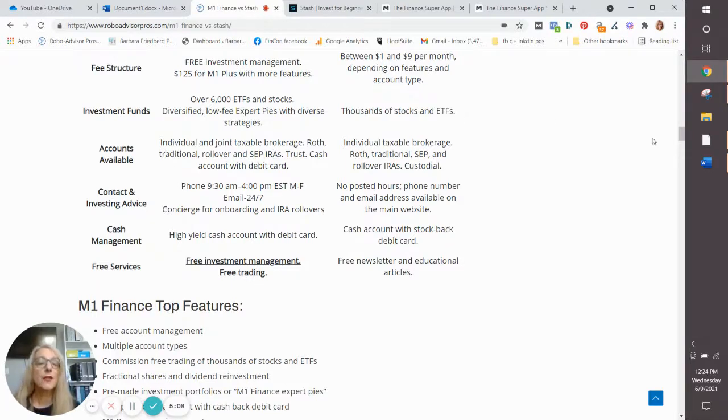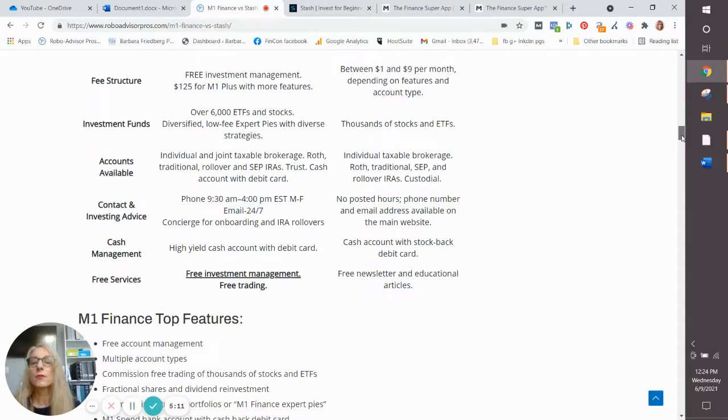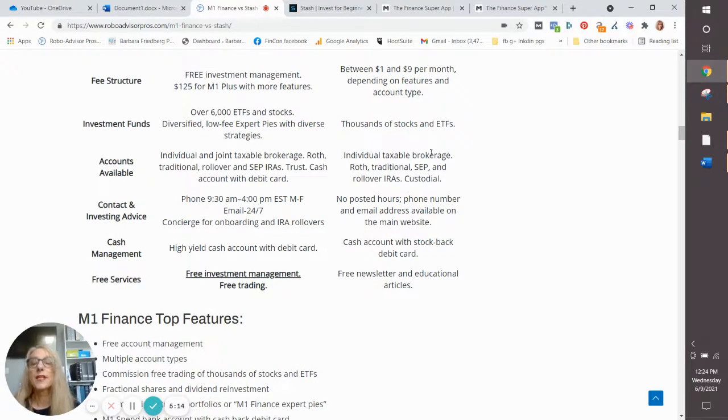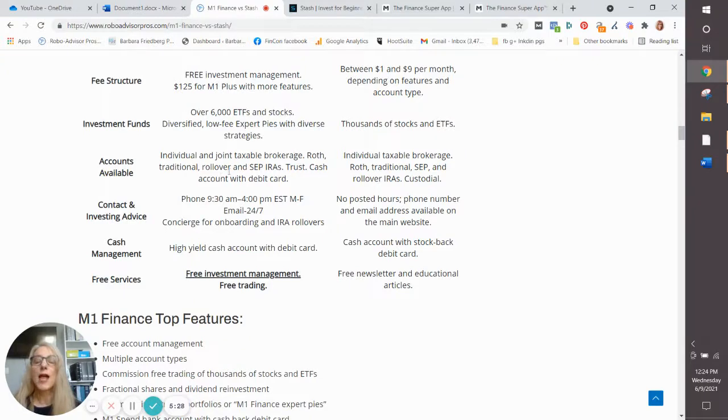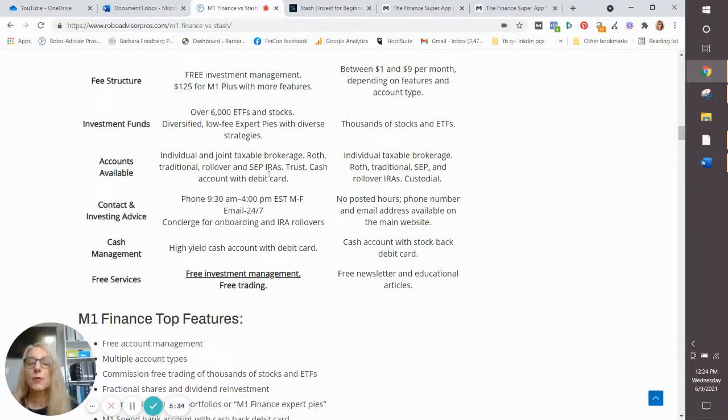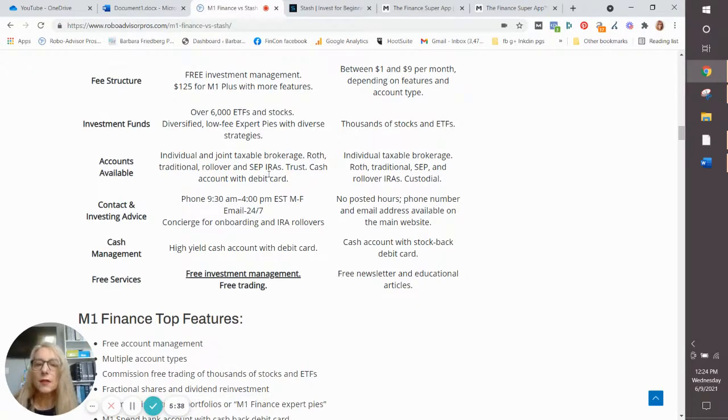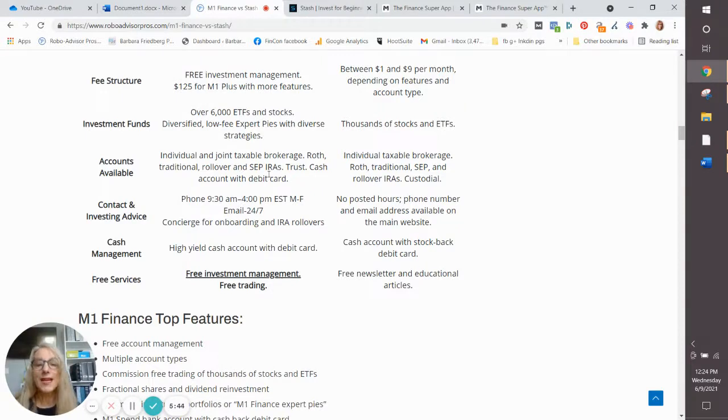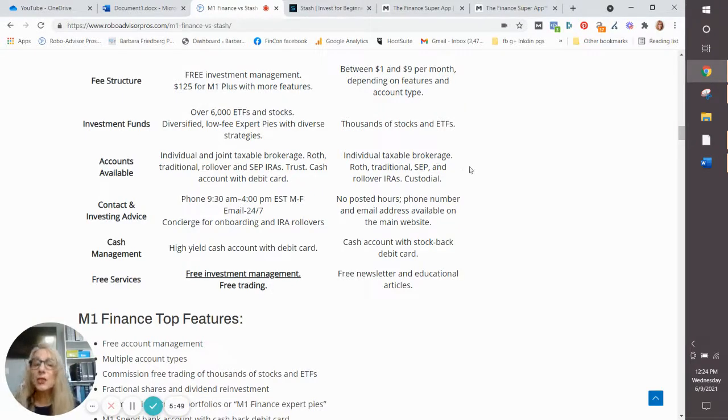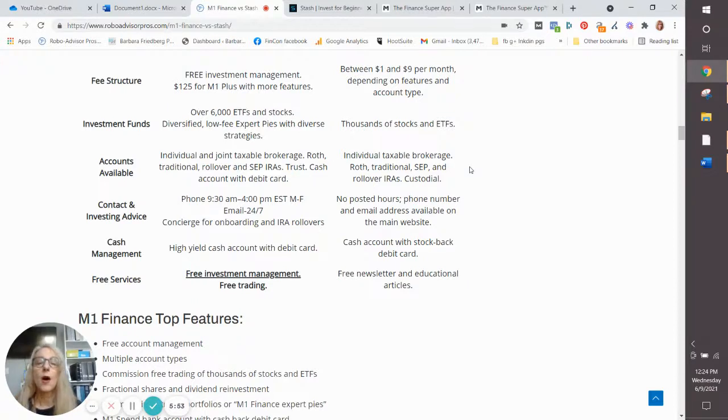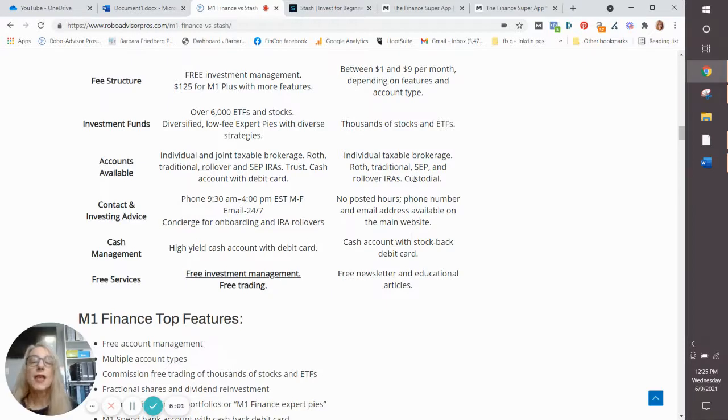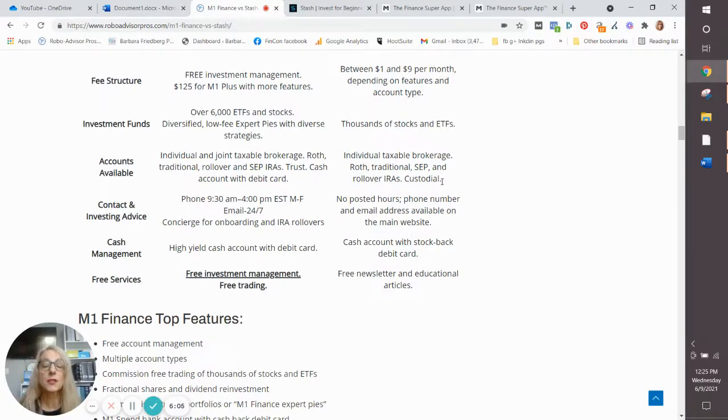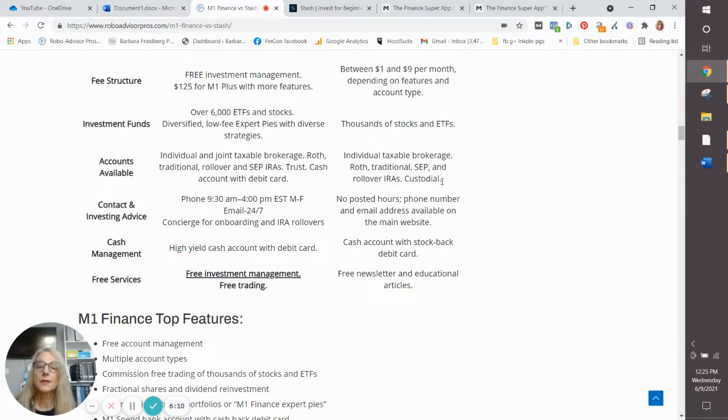Again, here's another good differentiator, and these are the account types. Obviously, they both have an individual taxable brokerage account. M1 also has a joint brokerage account. At M1, you can get retirement accounts: Roth, traditional rollover, and a business SEP IRA. You can also get a trust account and a cash account with a debit card. Are you getting the drift? M1 is a little bit more for intermediate investors who might want more account types. Although Stash isn't too far behind because they also offer individual taxable brokerage accounts, Roth, traditional SEP, and rollover IRAs. They don't offer trust accounts, but they do offer custodial accounts for those parents who want to open up an investment account for their kids.